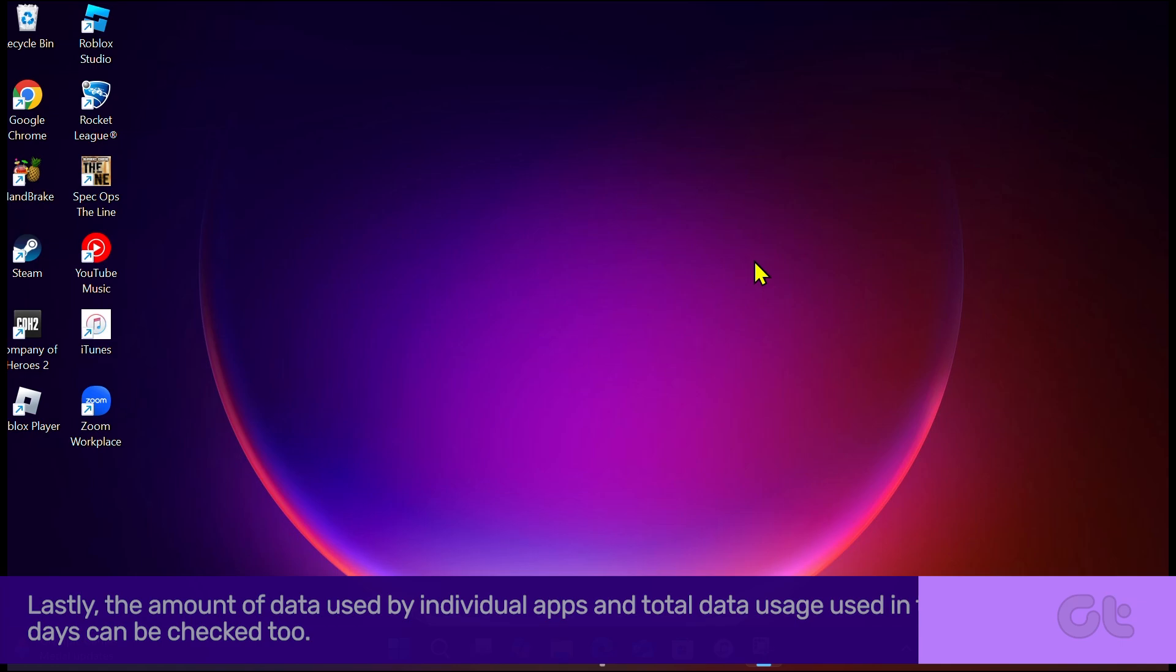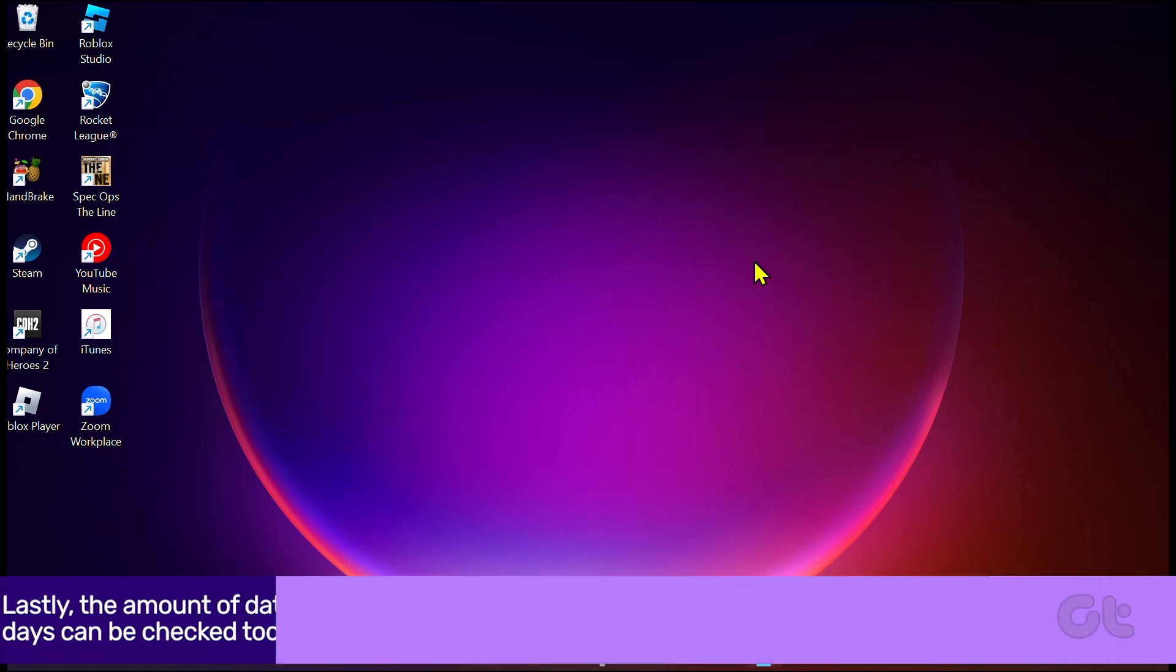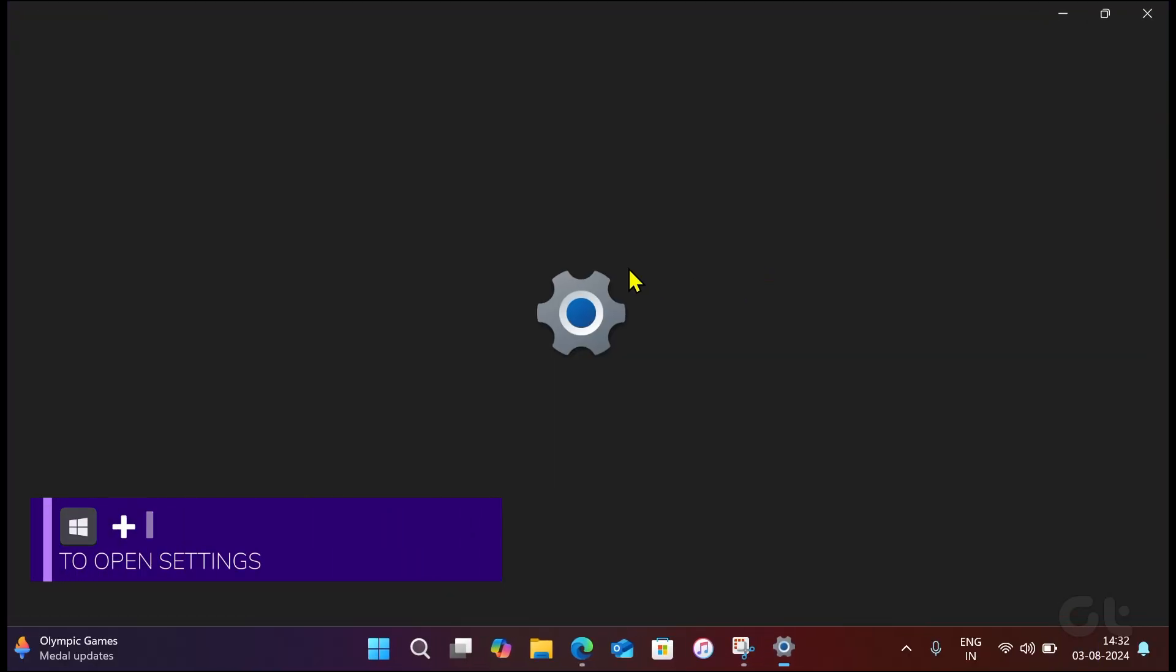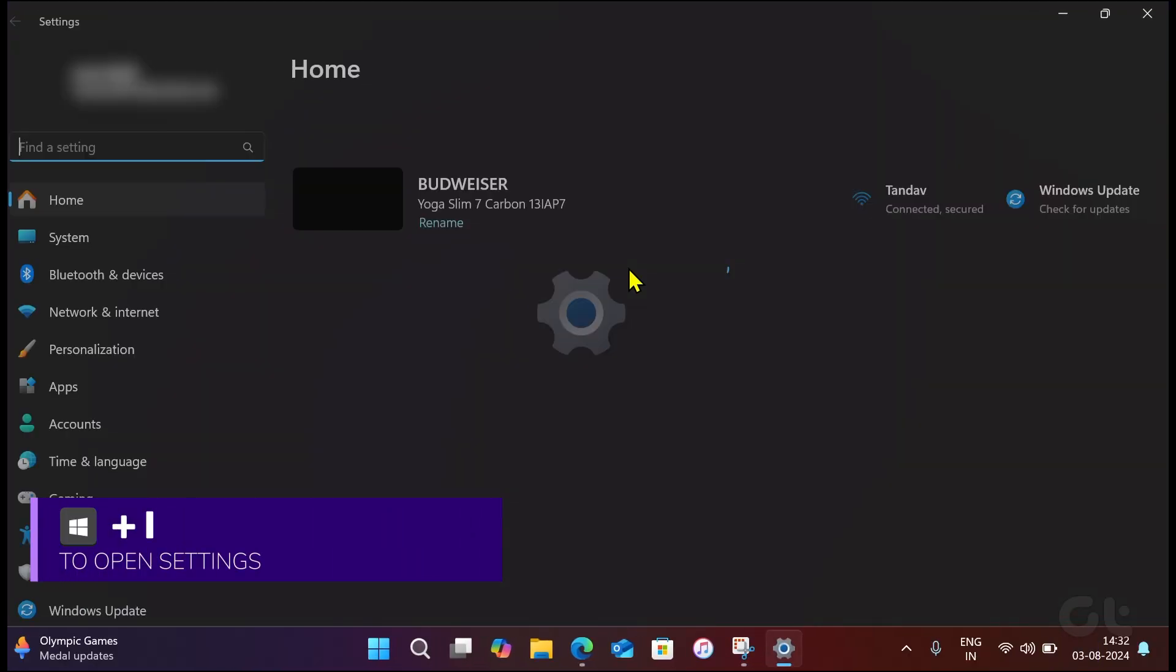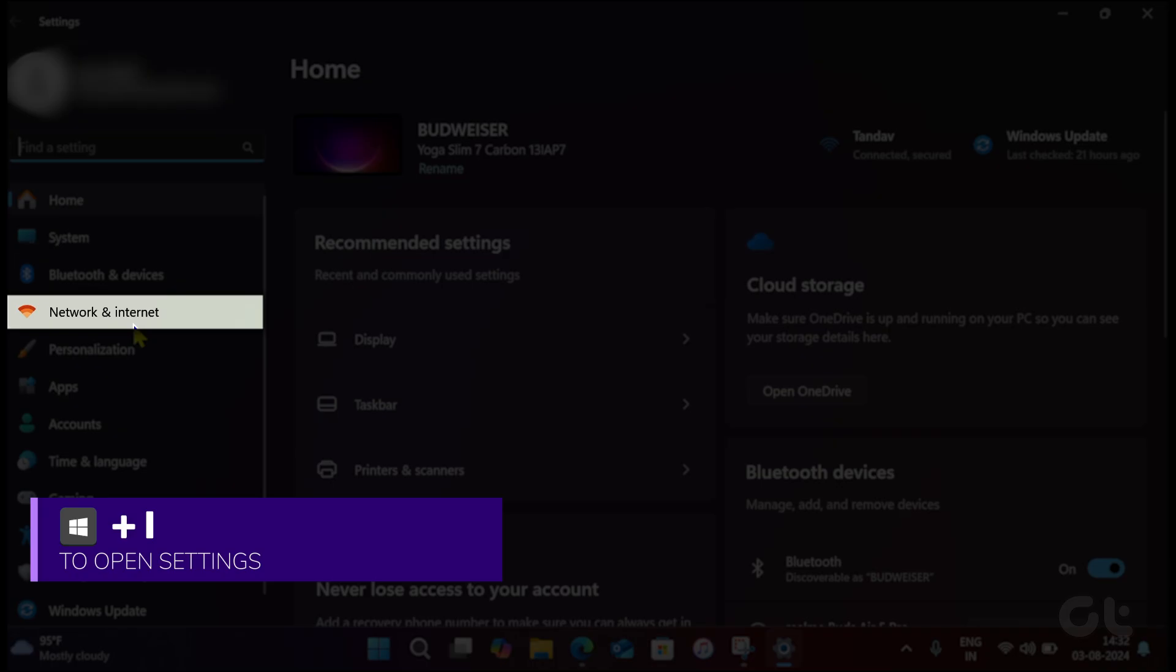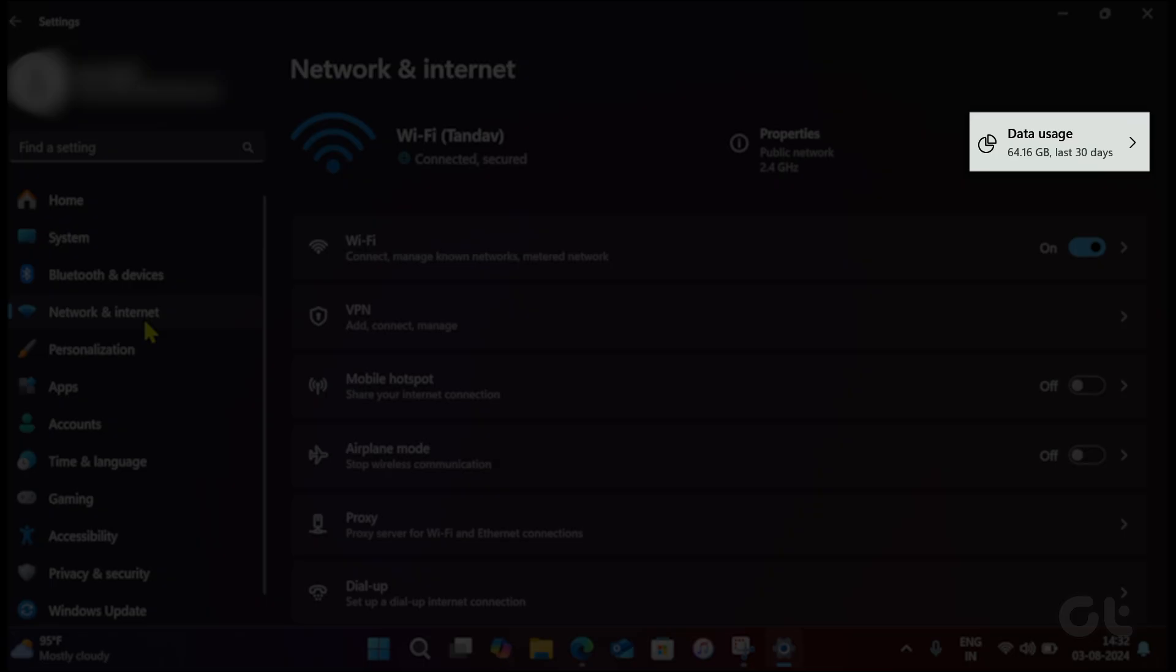Lastly, the amount of data used by individual apps and total data usage used in the last 30 days can be checked too. Press the Windows and I keys to open Settings and navigate to Network and Internet. Click on Data Usage.